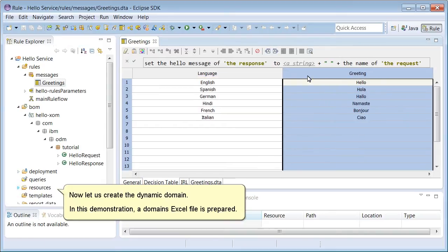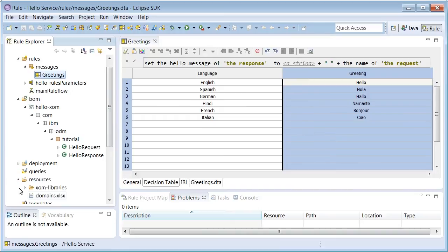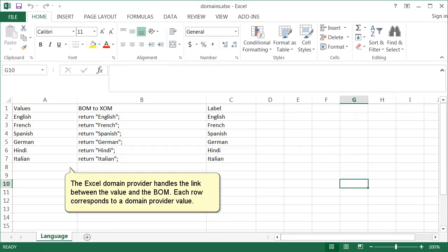Now, let us create a dynamic domain. In this demonstration, a domains Excel file is prepared. The Excel domain provider handles the link between the value and the boom. Each row corresponds to a domain provider value.